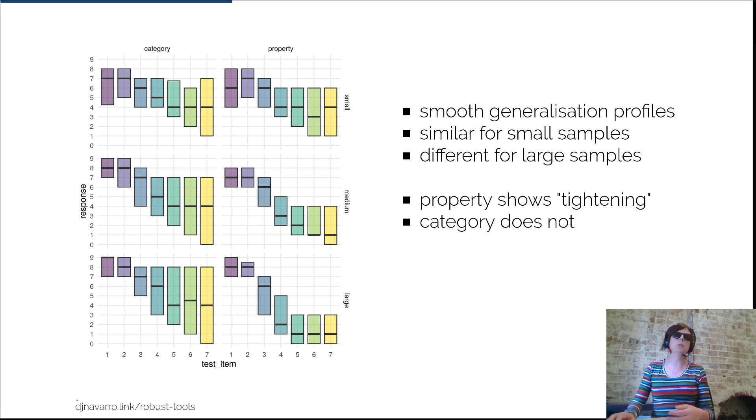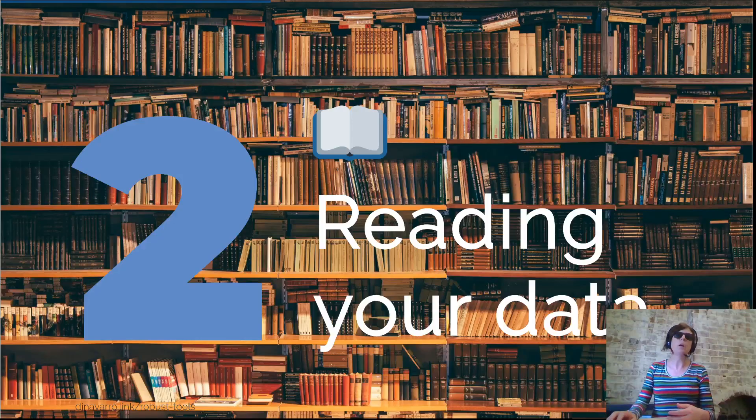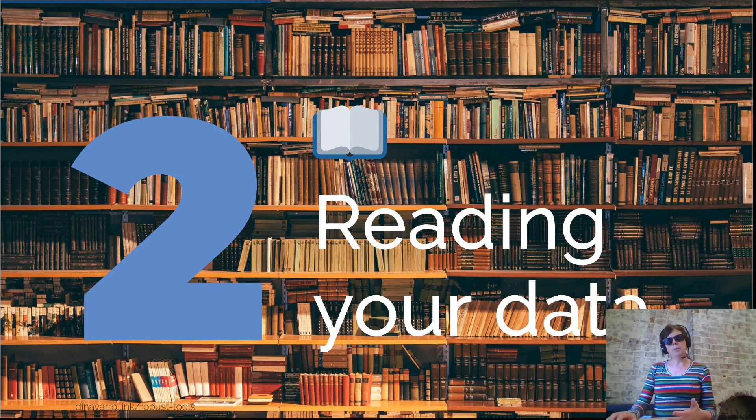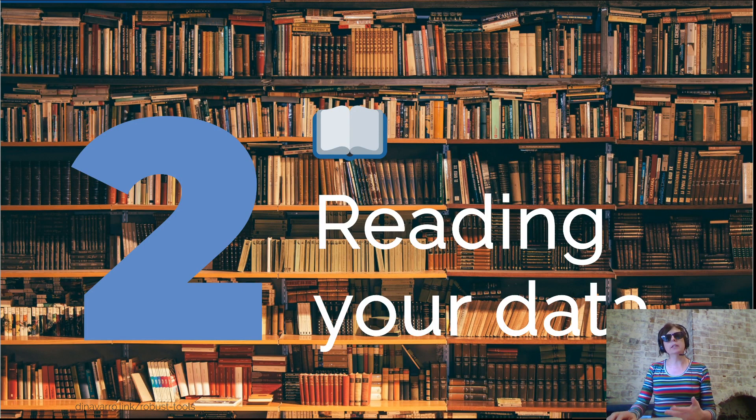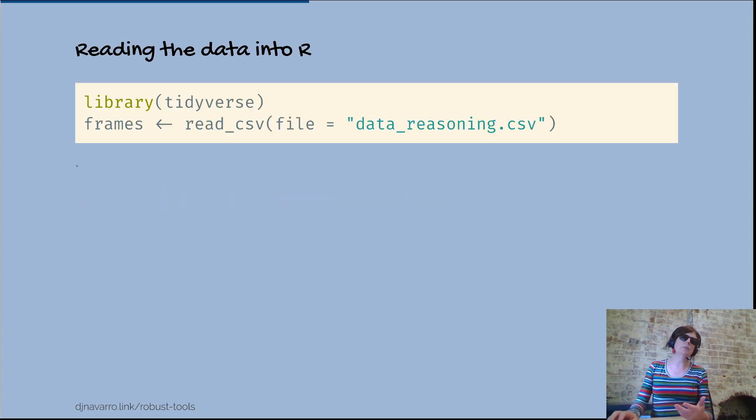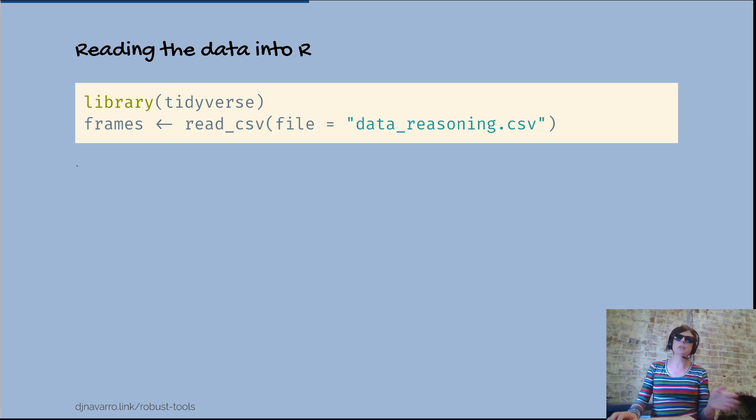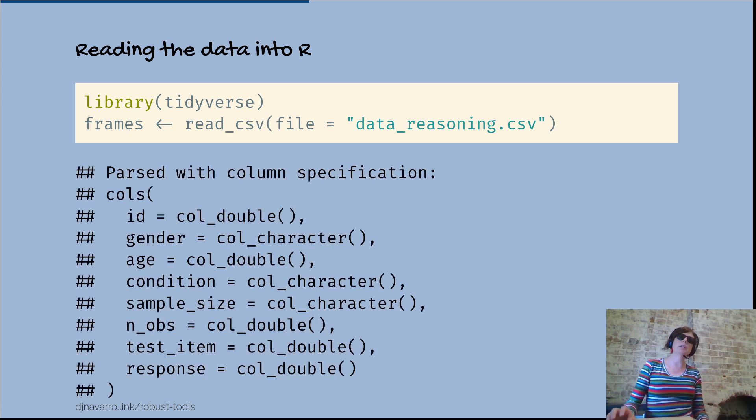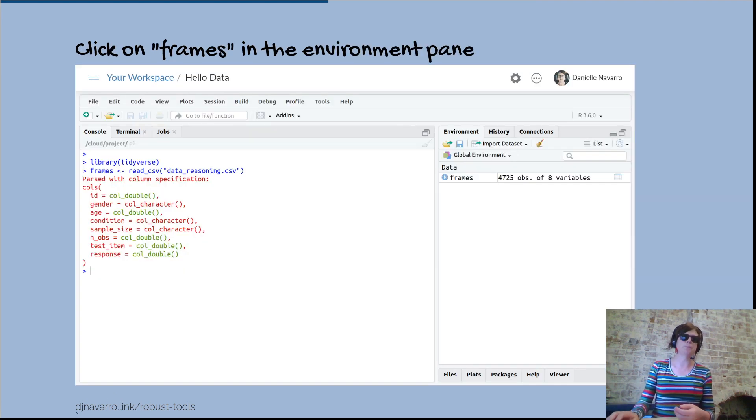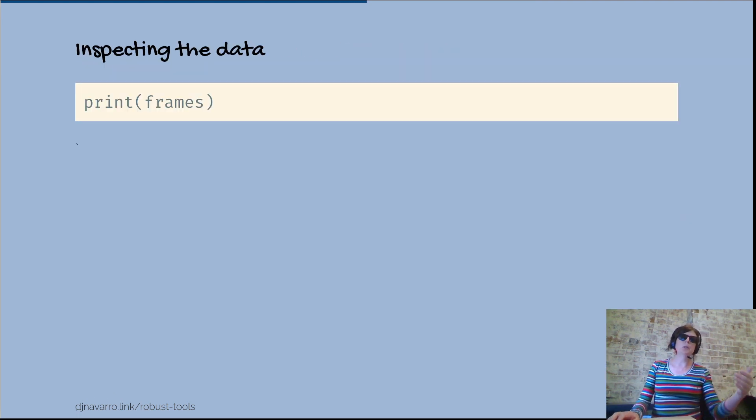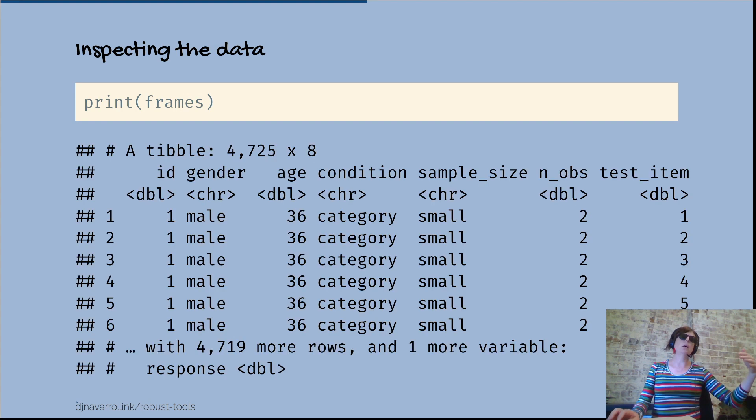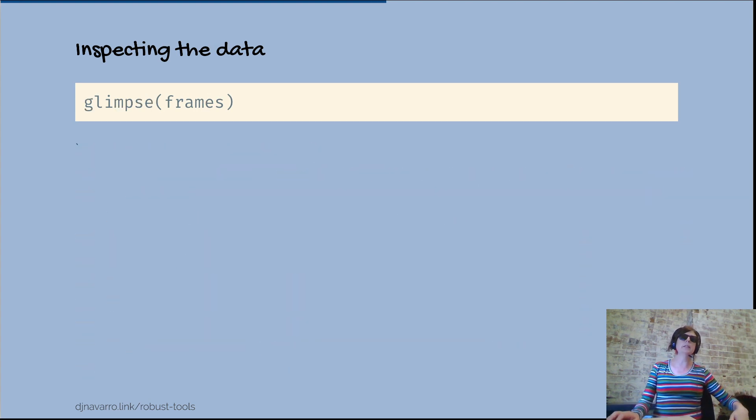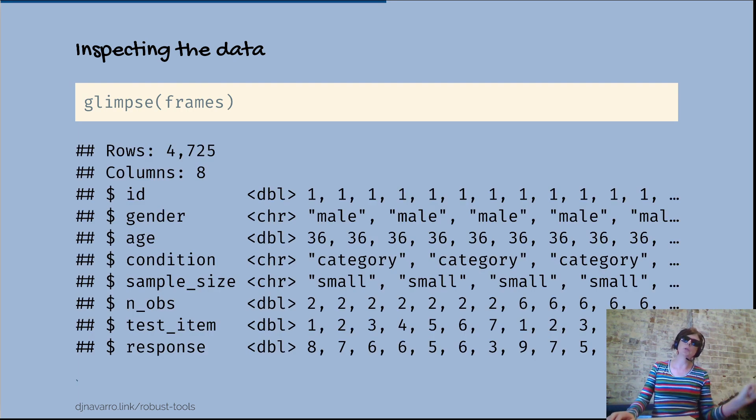We talked about reading data into R, particularly using the read_CSV function - read underscore CSV that would load something in. We talked about how to interpret these column specifications and what the data looks like when you print the data frame. I introduced the glimpse function to show you another way of viewing the same data.